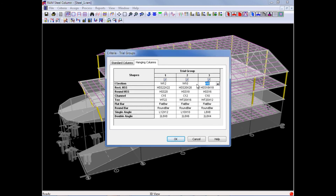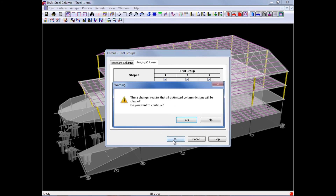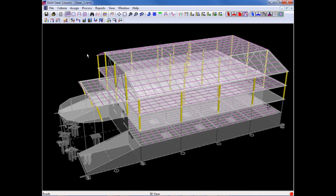After customizing all of your trial group defaults, we will go ahead and click OK. The trial group defaults that are accessed through the criteria menu will globally apply to all of the columns in the model.